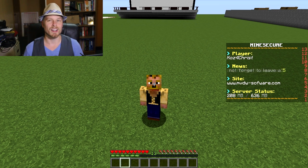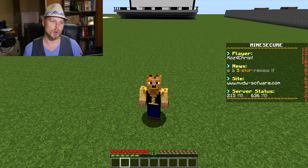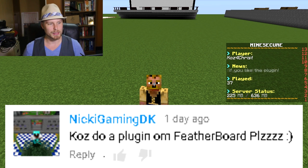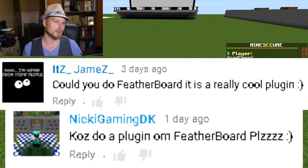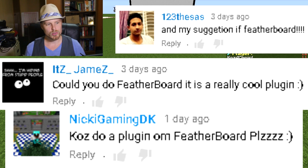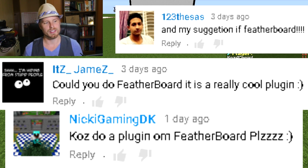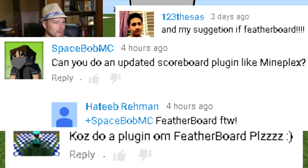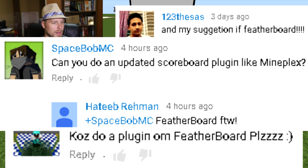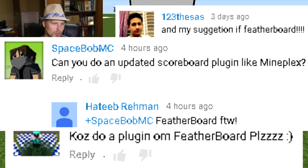It was requested by a lot of you: Nikki Gaming, DK It's James 123, Spacebog, Spacebob MC, Hatib, Rayna, Ramon - I'm totally messing all these up and they're not that difficult.